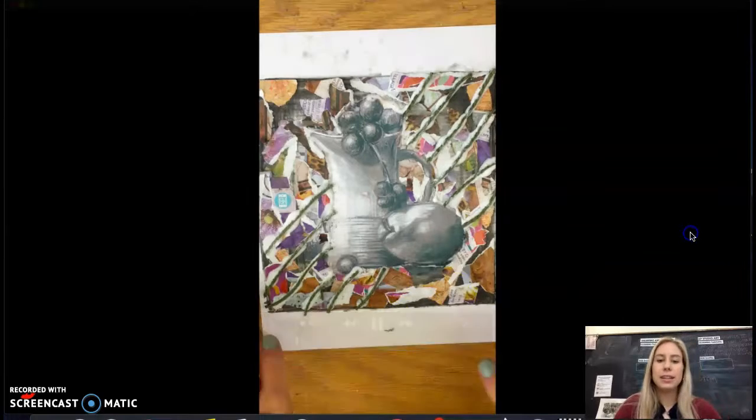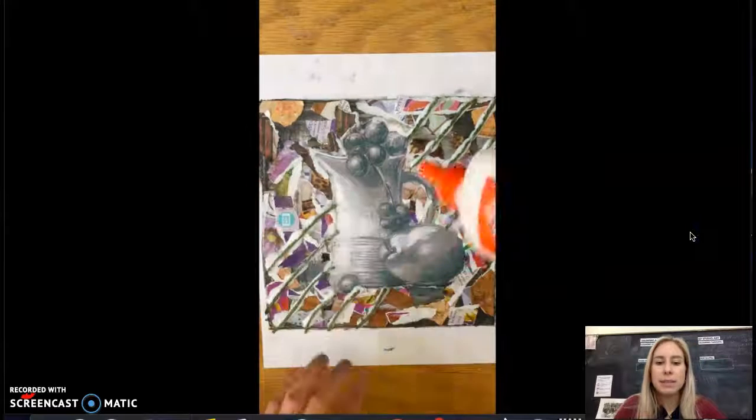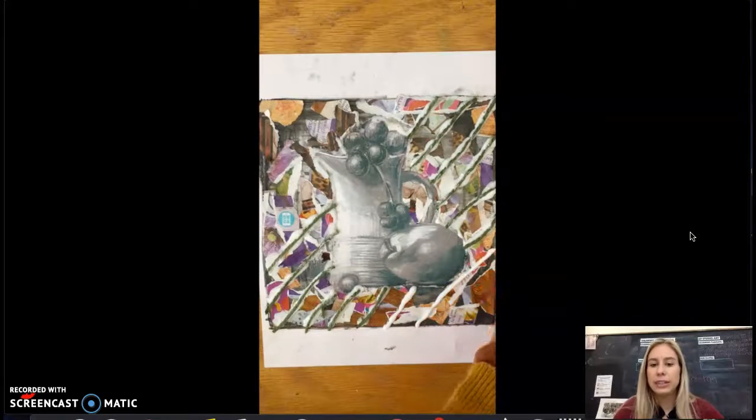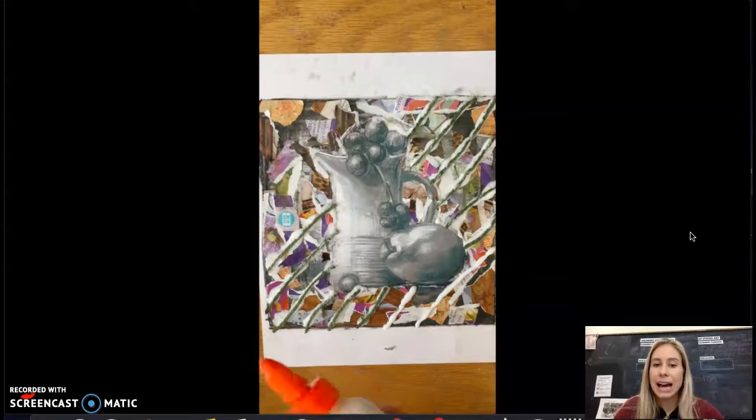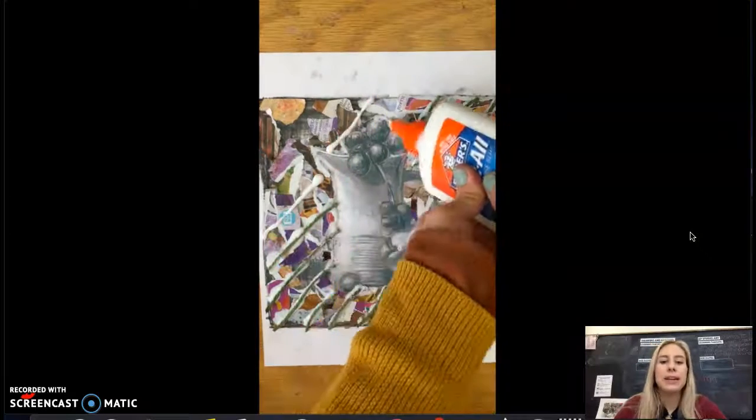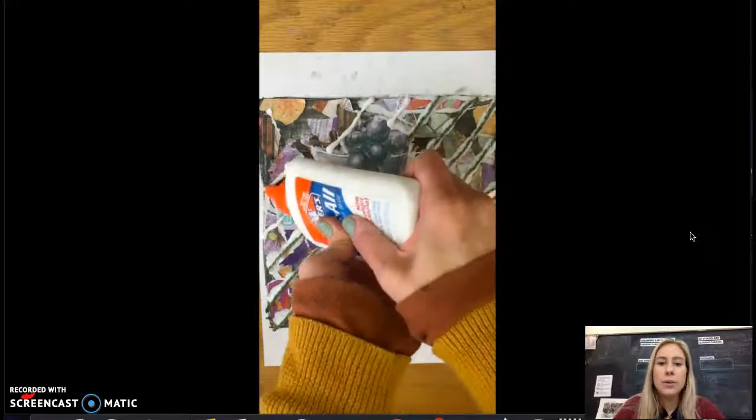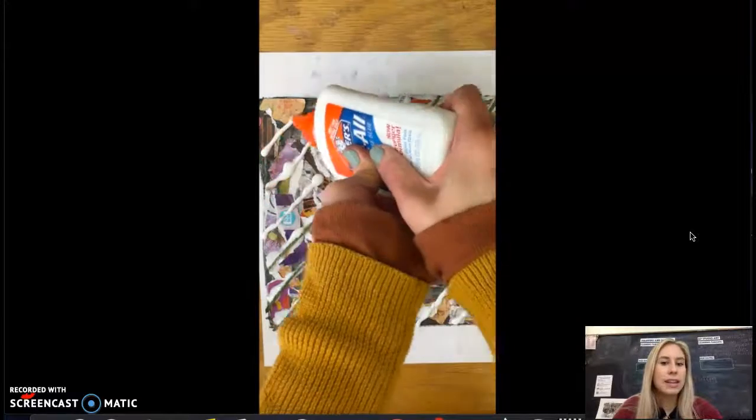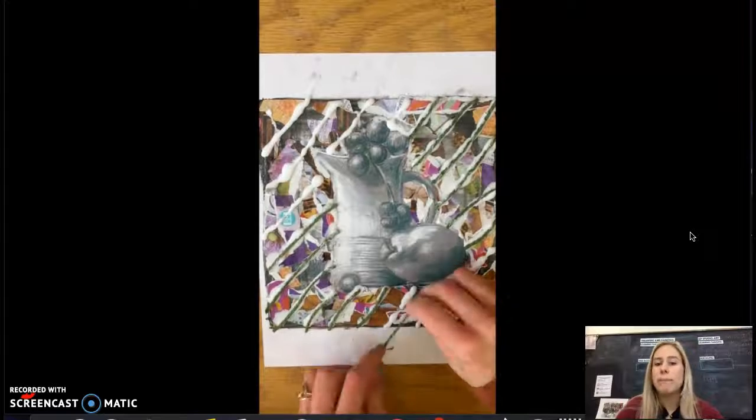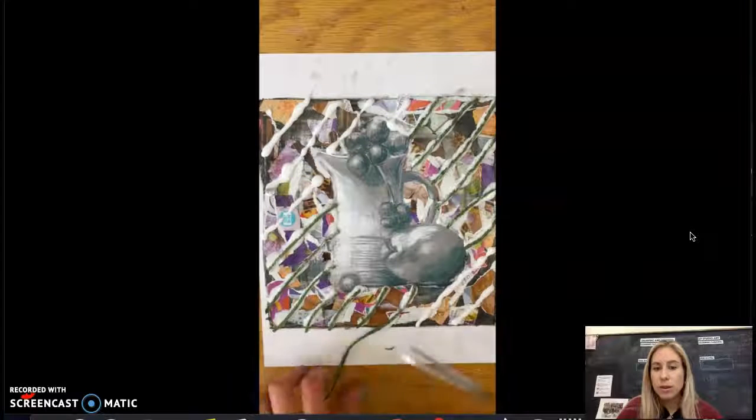At the start here I'm using the yarn to create leading lines pointing towards my focal point. I start out with glue and I'm just drawing lines with the glue where I want my yarn to go.